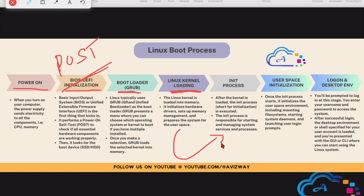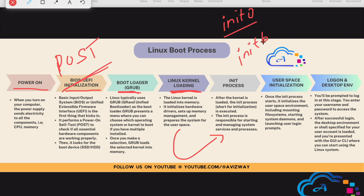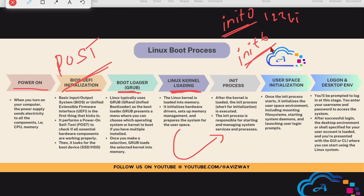Once the kernel is loaded, we enter the init process. You may have used the init command many times. For example, init 0 is the halt or shutdown symbol — if you run init 0, the machine shuts down. Init 6 triggers a restart or reboot. We have init levels from 0 to 6: 0, 1, 2, 3, 4, 5, and 6. Day-to-day we use init 0 and init 6 most often.